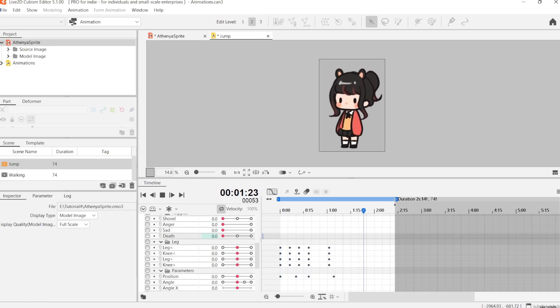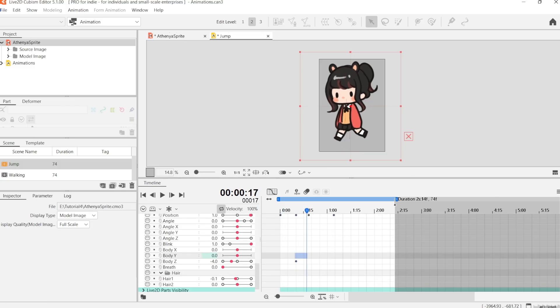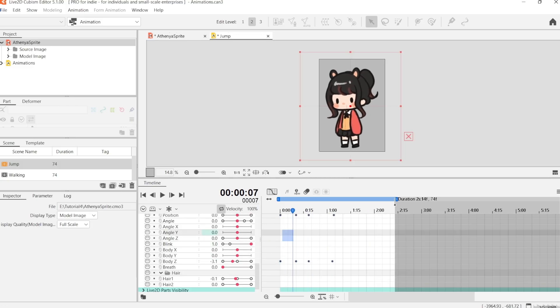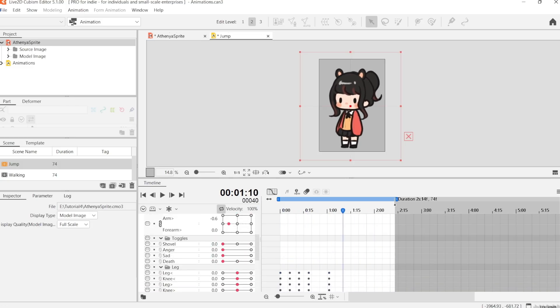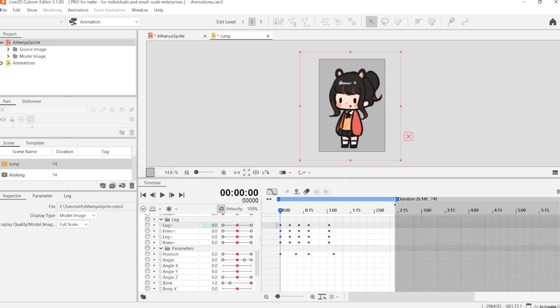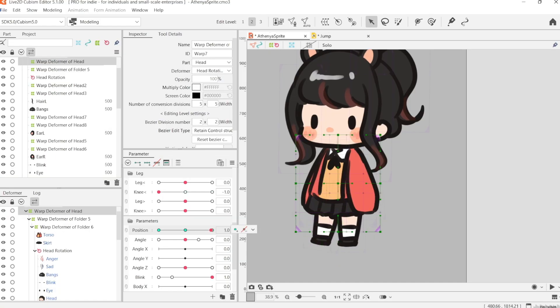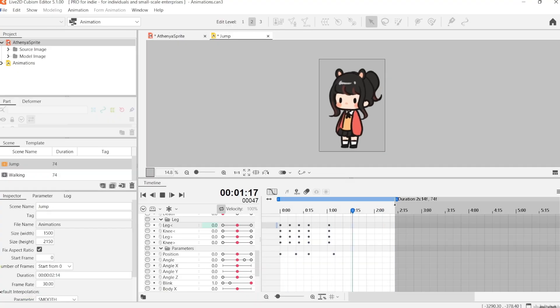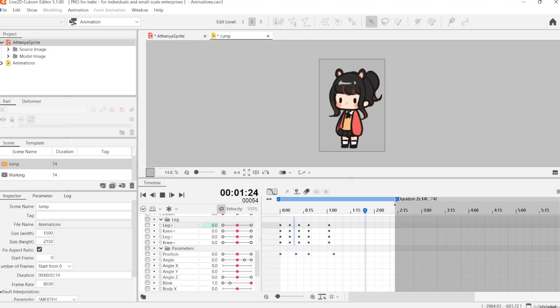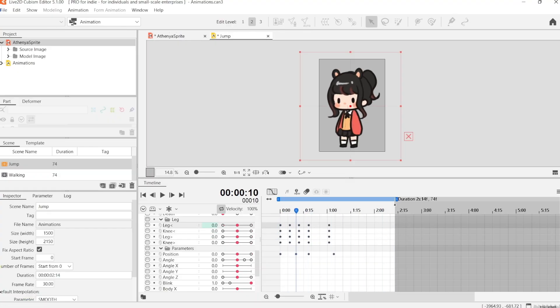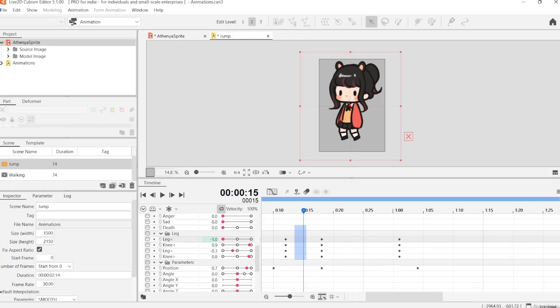And then you can just adjust the pose to your preference. I like to have her tilted back a little and have her knees bent. This is just so that it looks a little bit nicer in the transition back to landing.